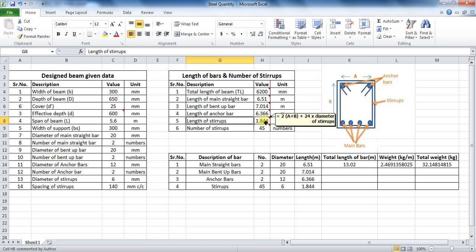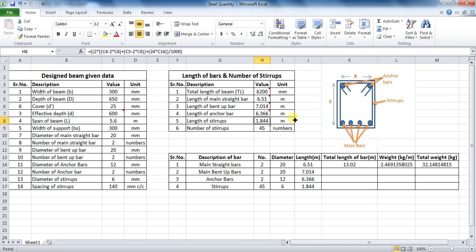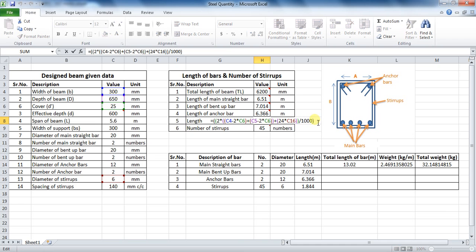Next step is the calculation of stirrups, whose formula is 2 times (A plus B) plus 24 into diameter of stirrups. The value of A is obtained by: width of beam minus 2 times cover, and B is obtained by: depth of beam minus 2 times cover. The formula in Excel will be: equals to double bracket, 2 into double bracket, cell C4 minus 2 into cell C6, bracket close, plus bracket, cell C5 minus 2 into cell C6, double bracket close, plus bracket, 24 into cell C16, double bracket close, divide by 1000, and bracket close — which comes to be 1.844 meters.